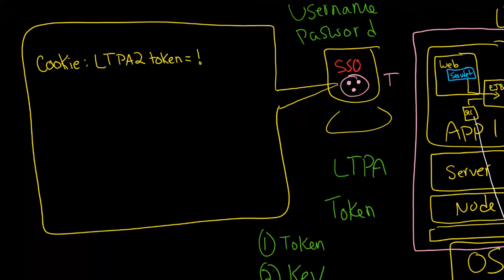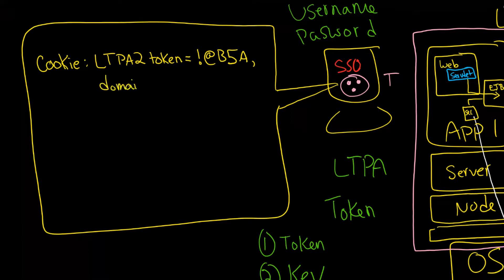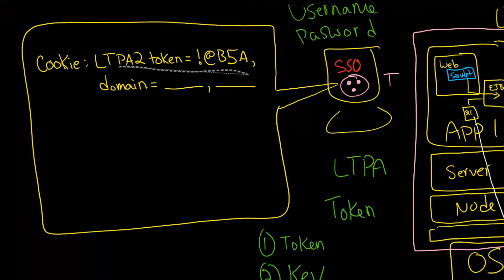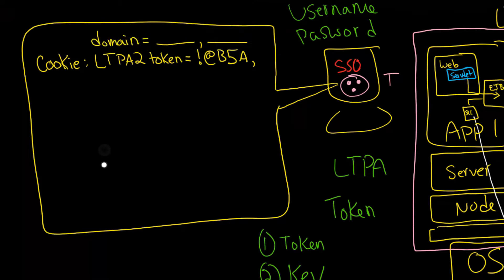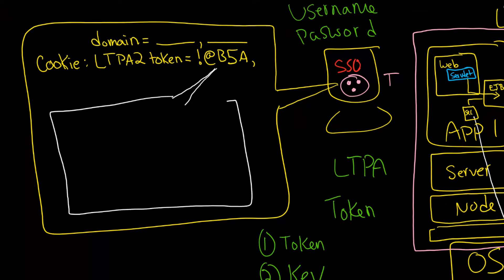Then it's going to say equals and might say something like this: B5A and so on. And then there'll be a comma and there'll be some additional information, something like domain equals your domain, and then there'll be a comma and additional information. But the interesting thing here is that this right here contains a whole bunch of, and really all of, the really interesting stuff. This is encrypted.